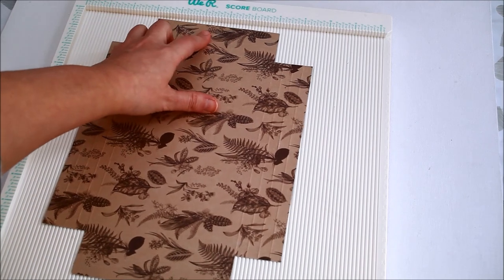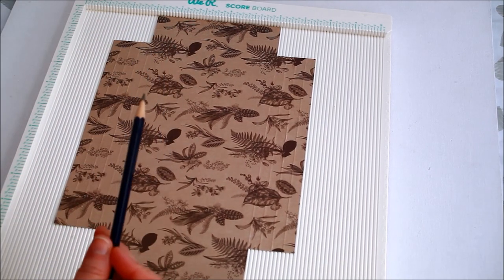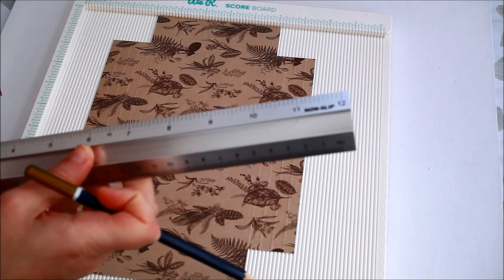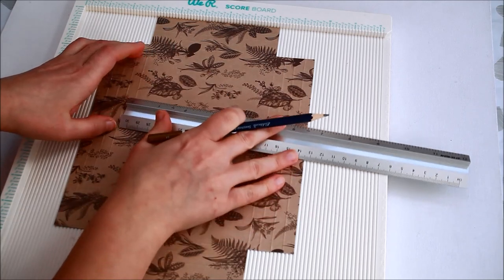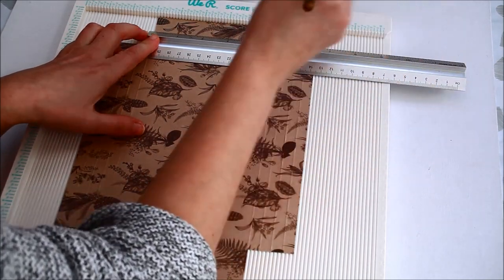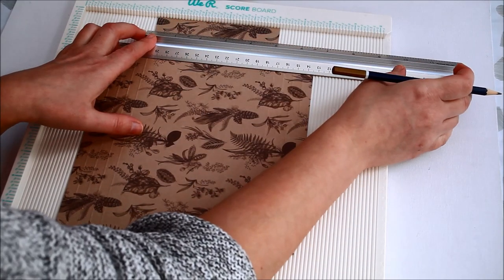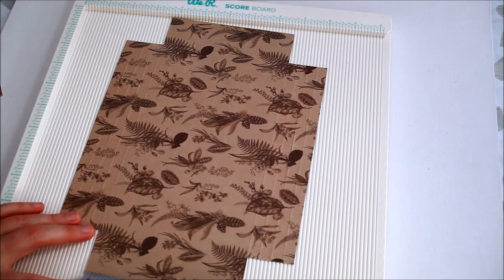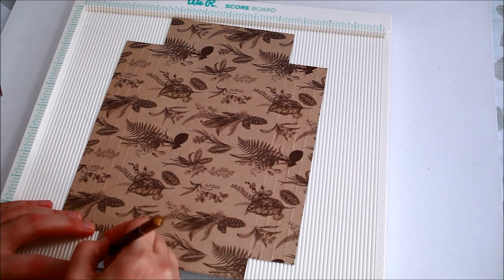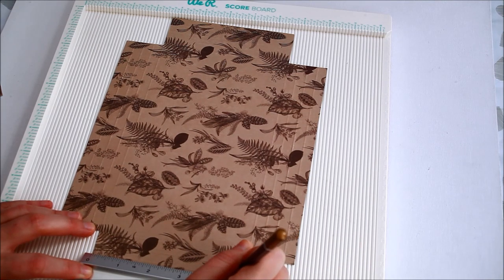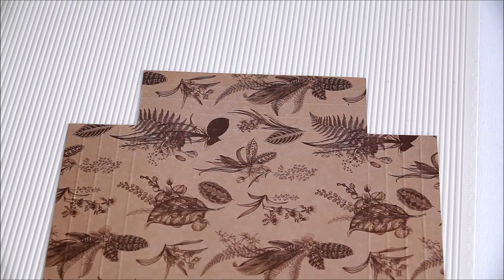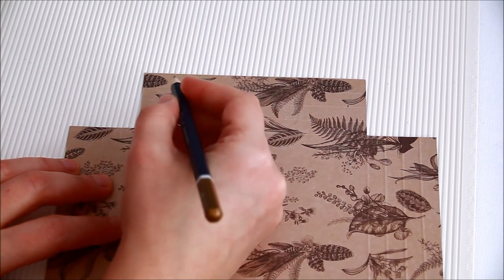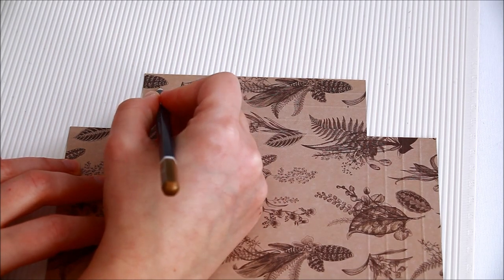I picked two sides, the shorter ones, and with my ruler and pencil I marked 3 eighths of an inch and the third scored line on each side. Then I traced a trapezoid shape.